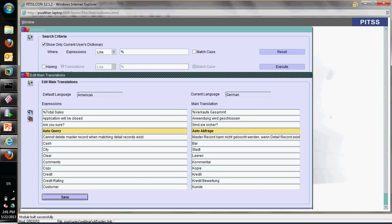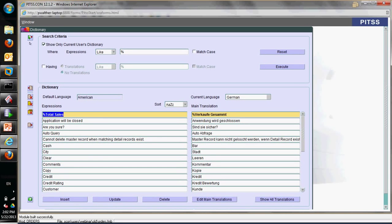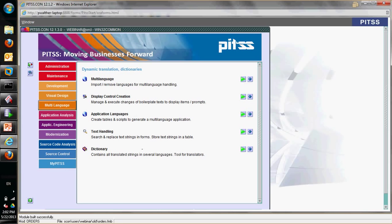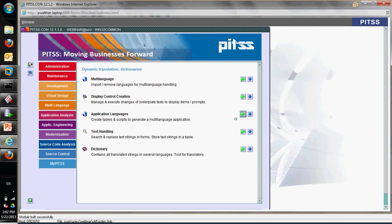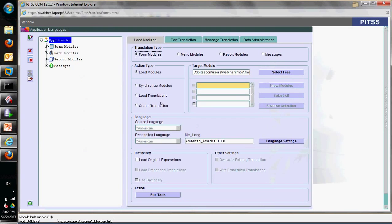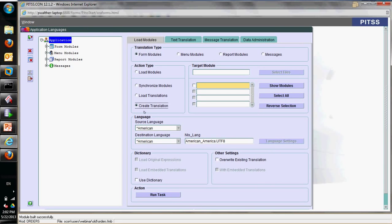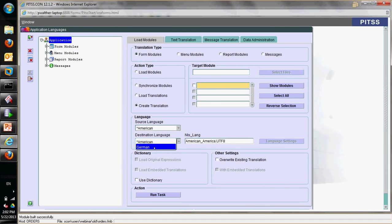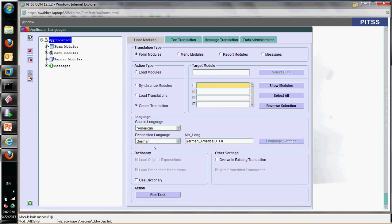We also provide a proxy for a web service so you can do online translation for your application. When you have done the translation in the dictionary, you can go back to application languages and create a translation for every single form from American English to German, French, or any language you selected in multi-language.